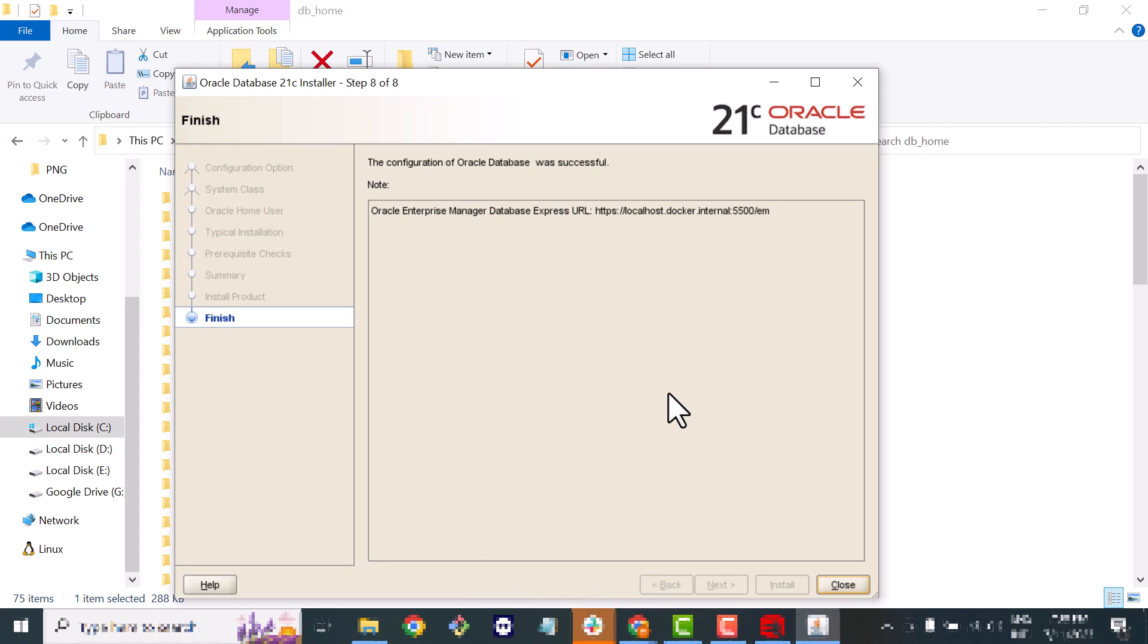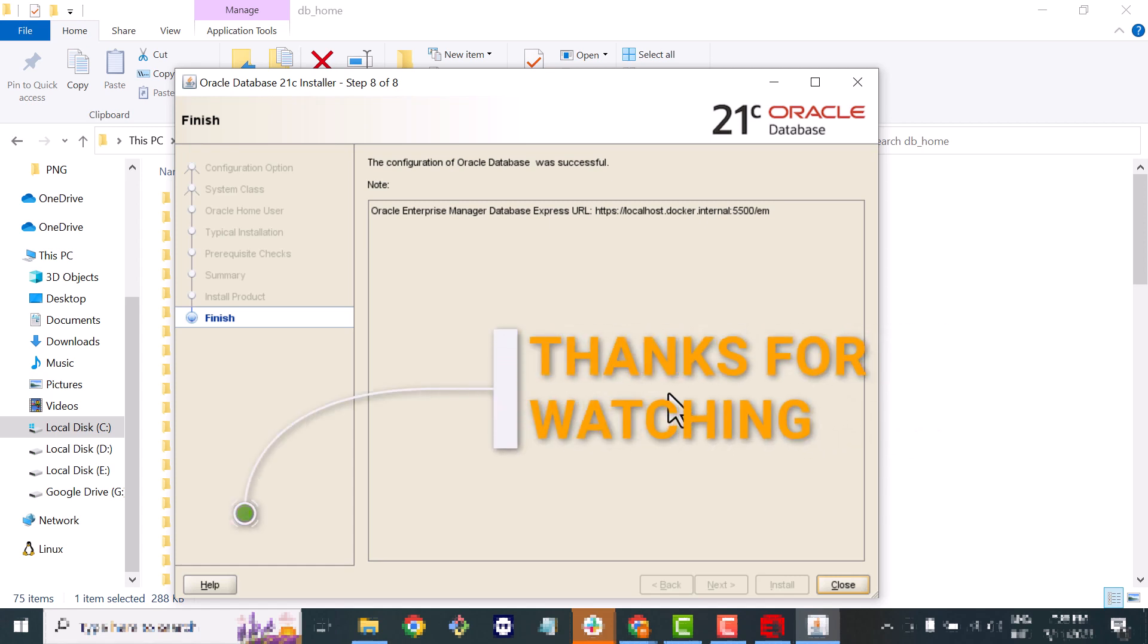You can see now we have a URL that we can use for our local setup because we created it locally. So this is it for this video. Thank you so much and we'll meet in the next video.